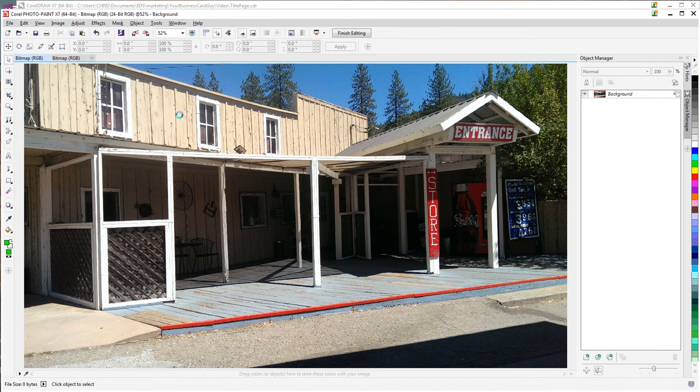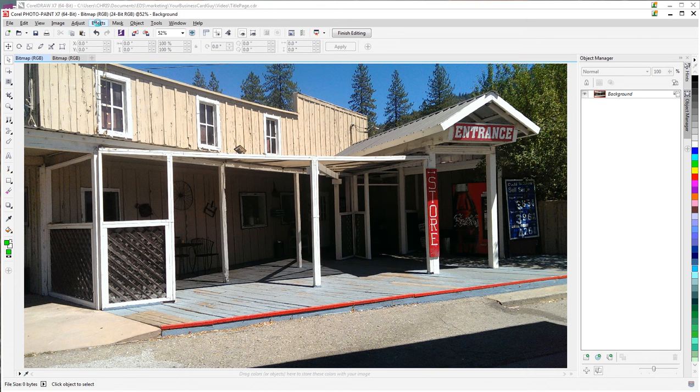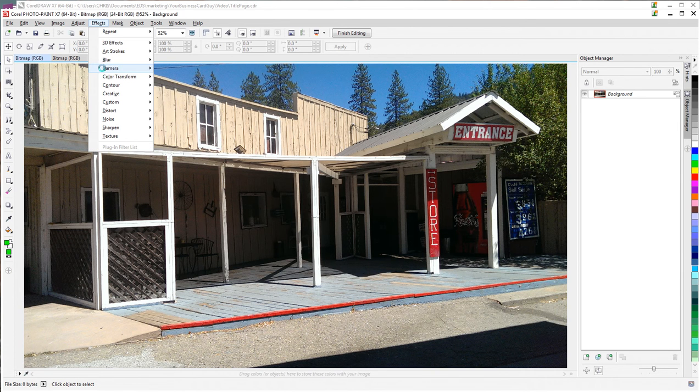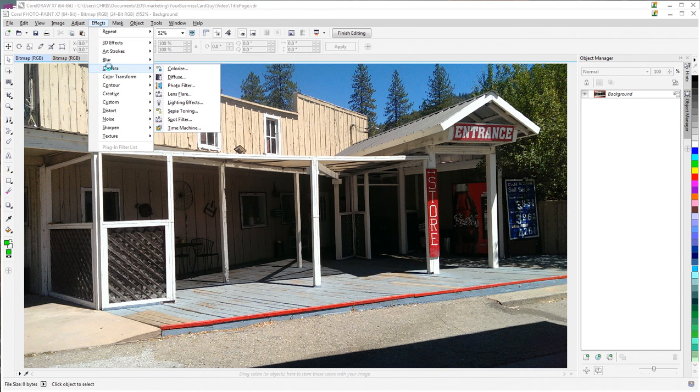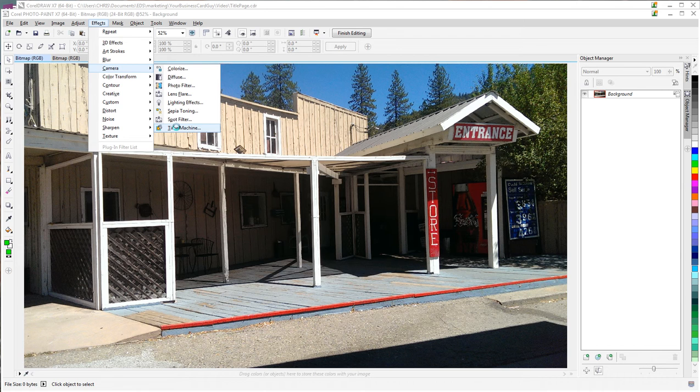So we're going to take a look at this image that we've brought in, and we're going to go to Effects, Camera, and jump down to Time Machine.